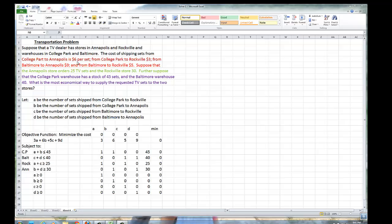Suppose a television dealer has stores in Annapolis and Rockville and warehouses in College Park and Baltimore. The cost of shipping sets from College Park to Annapolis is $6 per set, and from College Park to Rockville, $3. From Baltimore to Annapolis, $9, and from Baltimore to Rockville, $5.